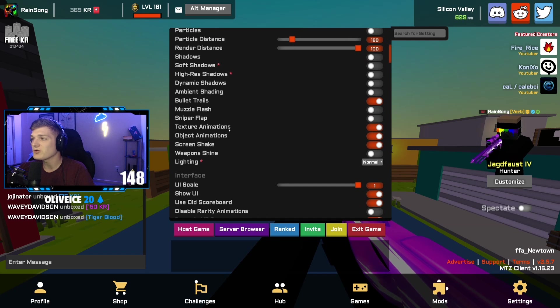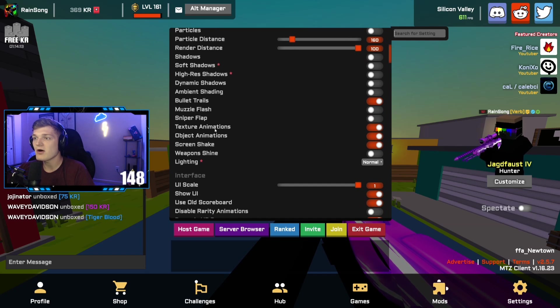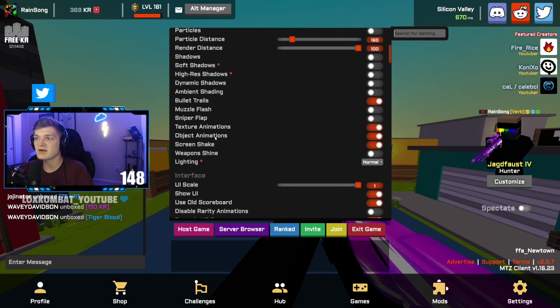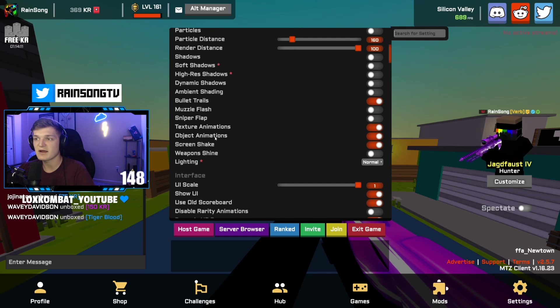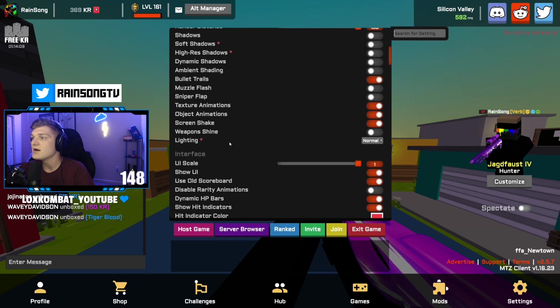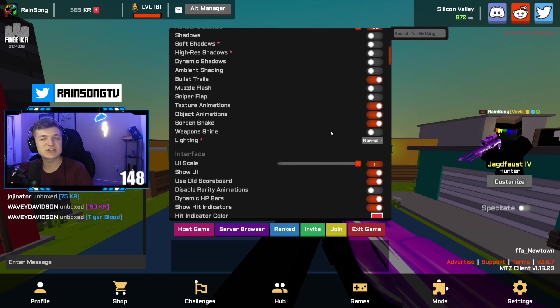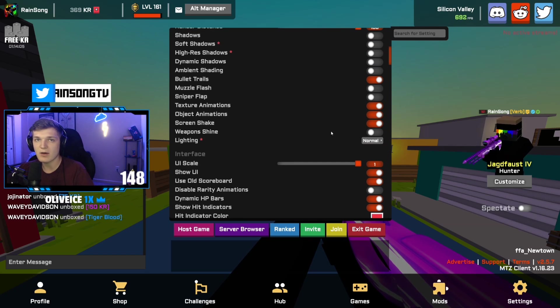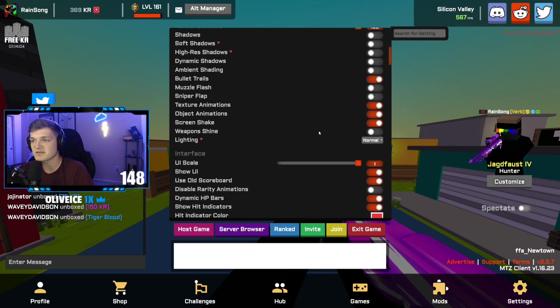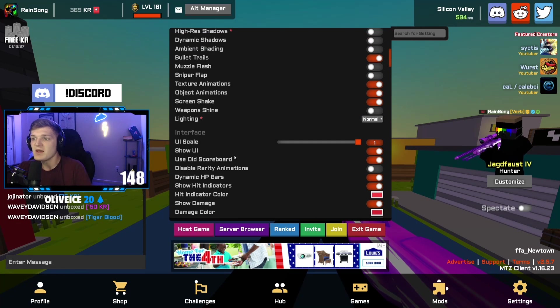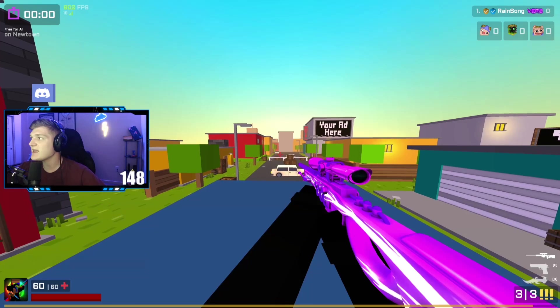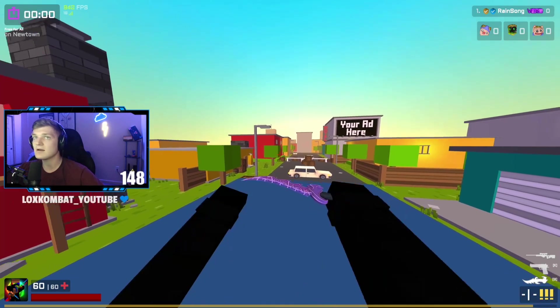We're just gonna scroll through. All these are on: the text animations, object animation, screen shake on. Lighting I have on normal. I haven't played with it too much going low and high, but might as well just leave it where it's at. I use old scoreboard, so in the game, in the top right, if there were people in my game, the scoreboard would be up there.